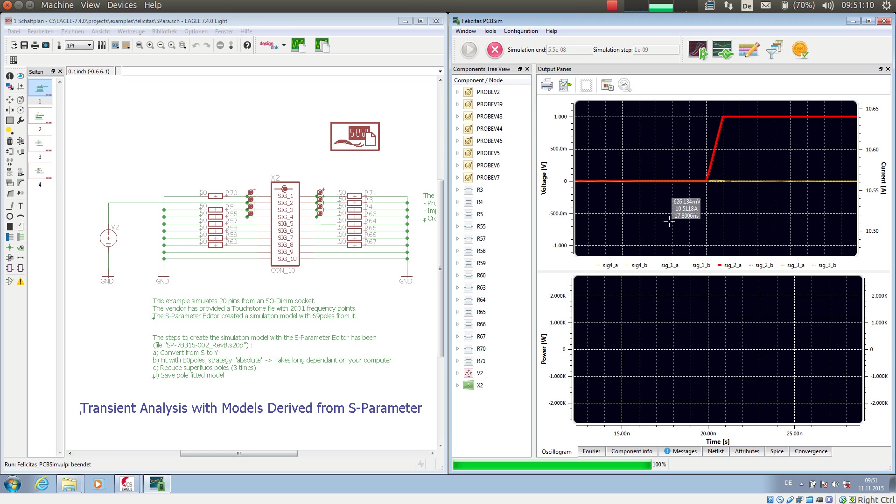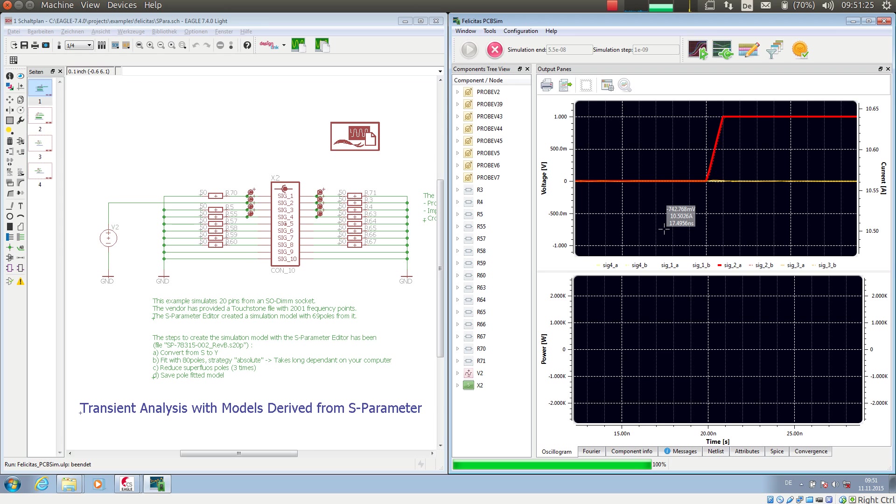So a very nice piece of simulation. Together with the S-parameter editor we have the total workflow from a touchstone file into a transient simulation and a signal integrity simulation.